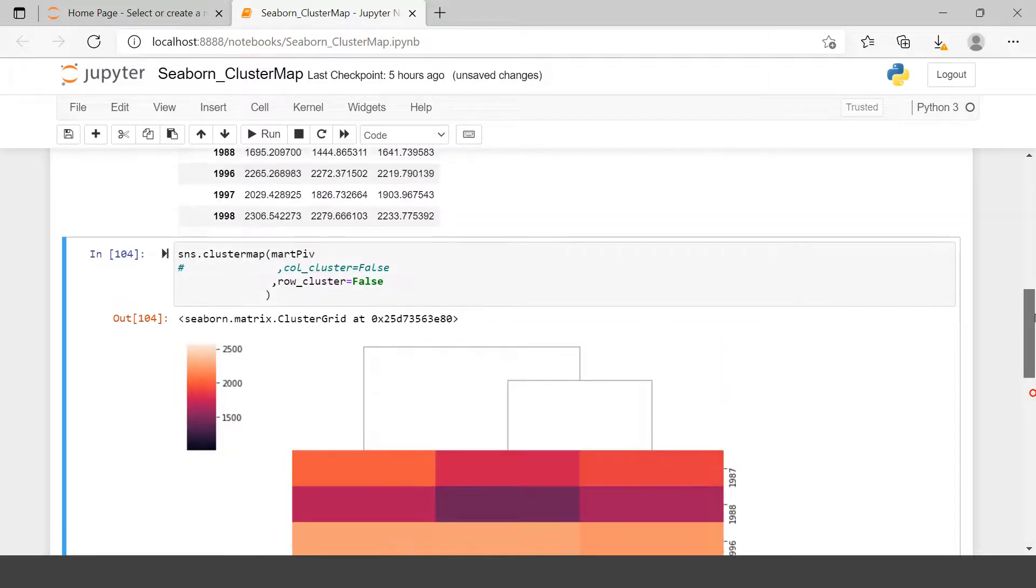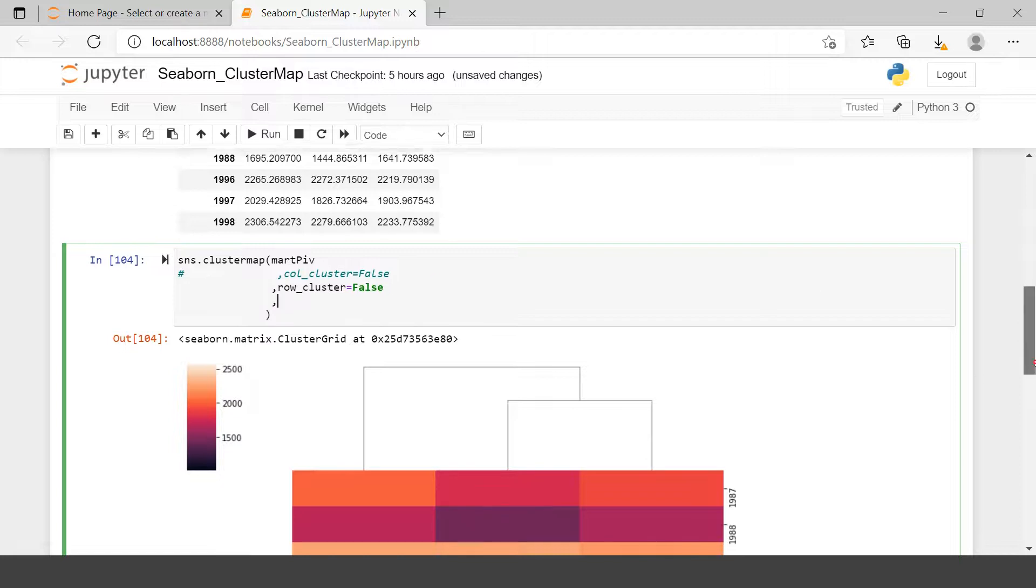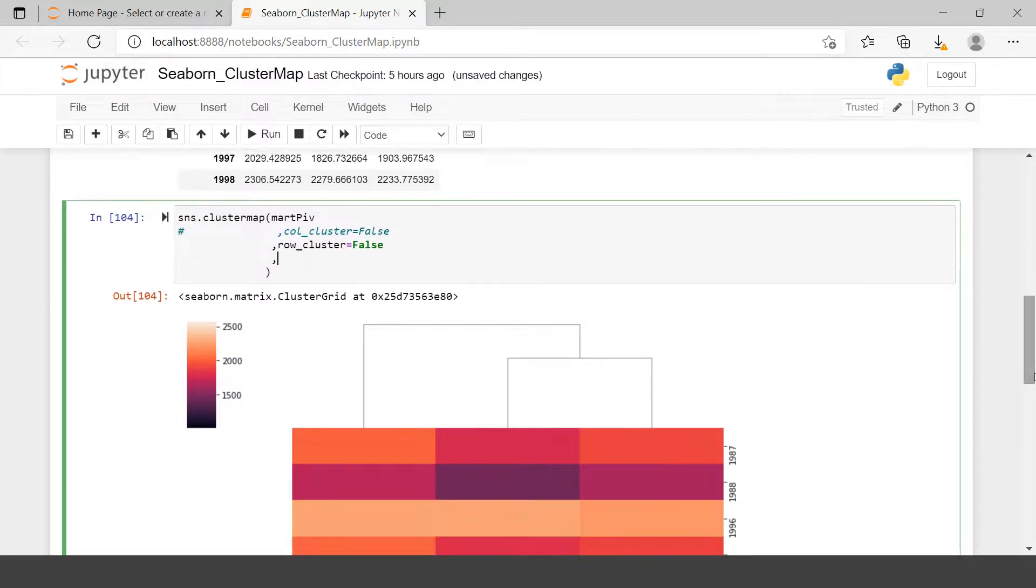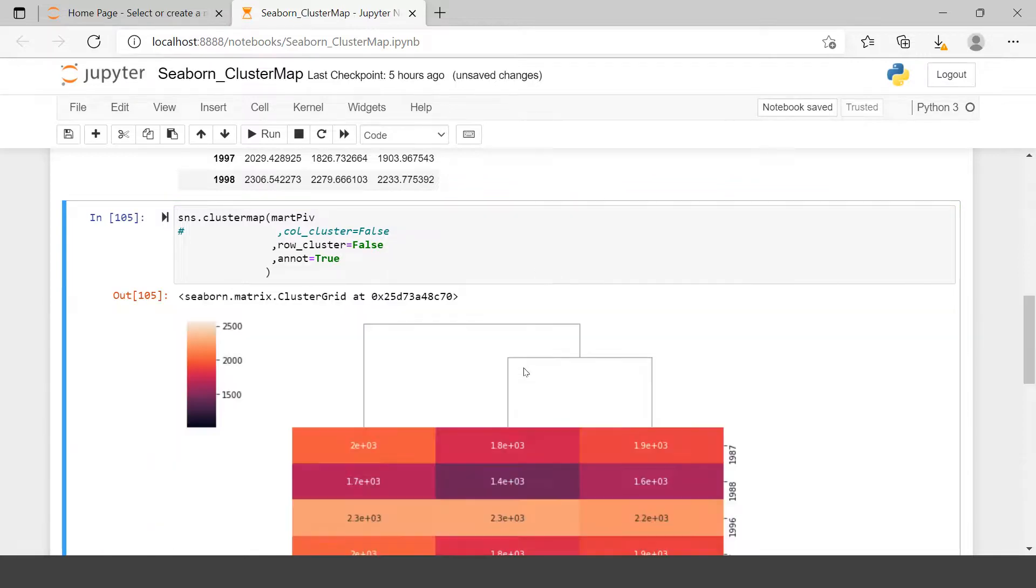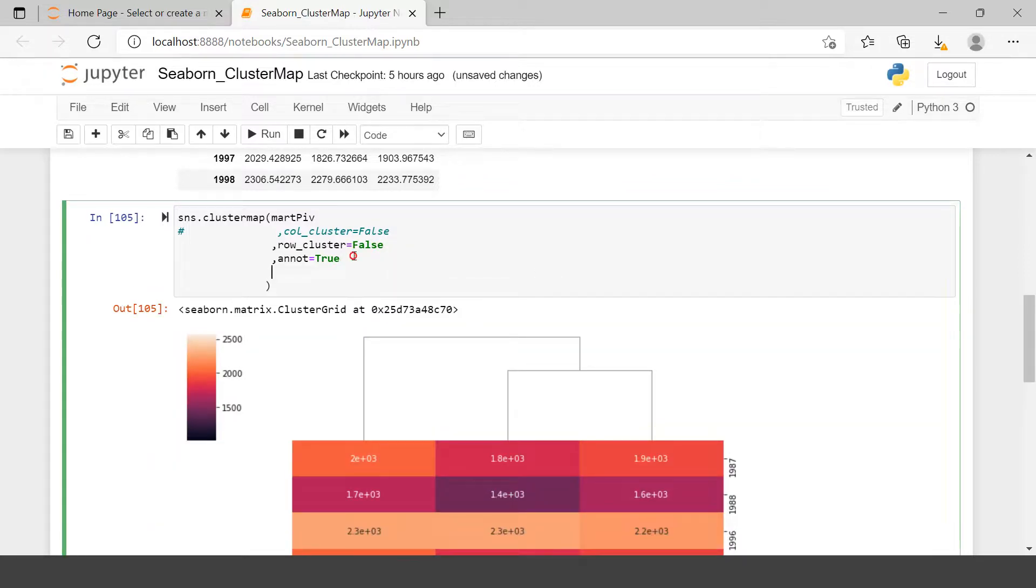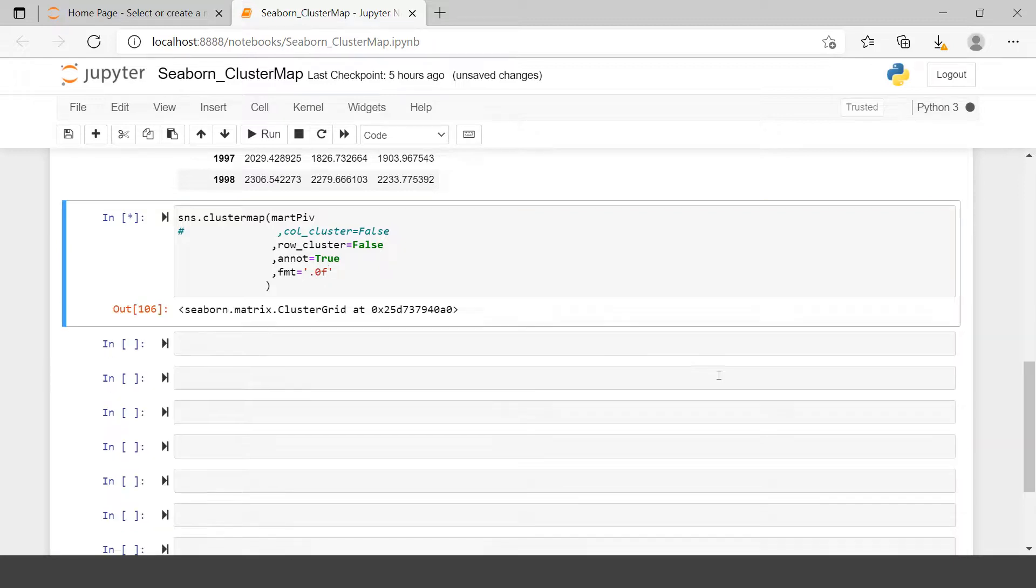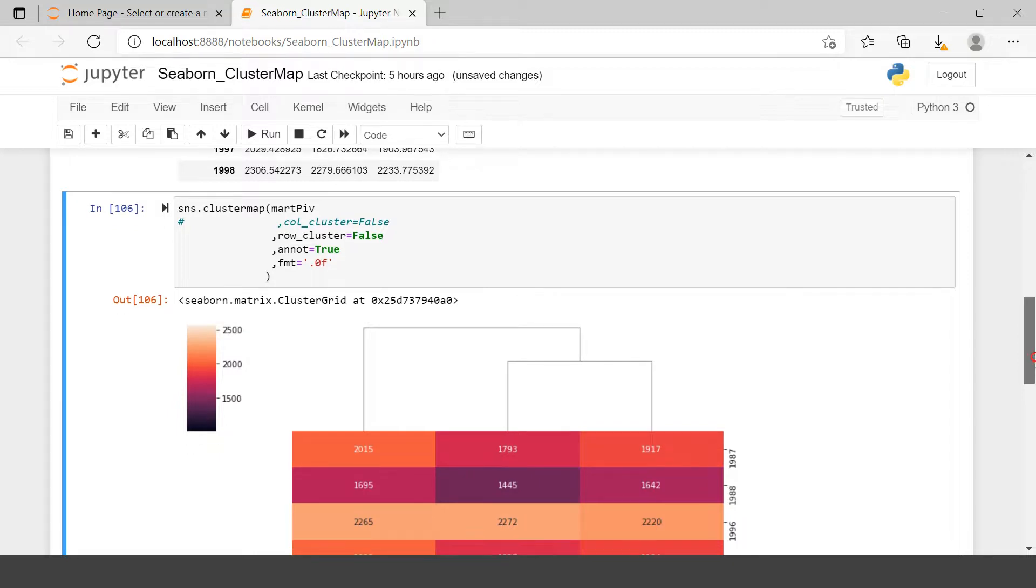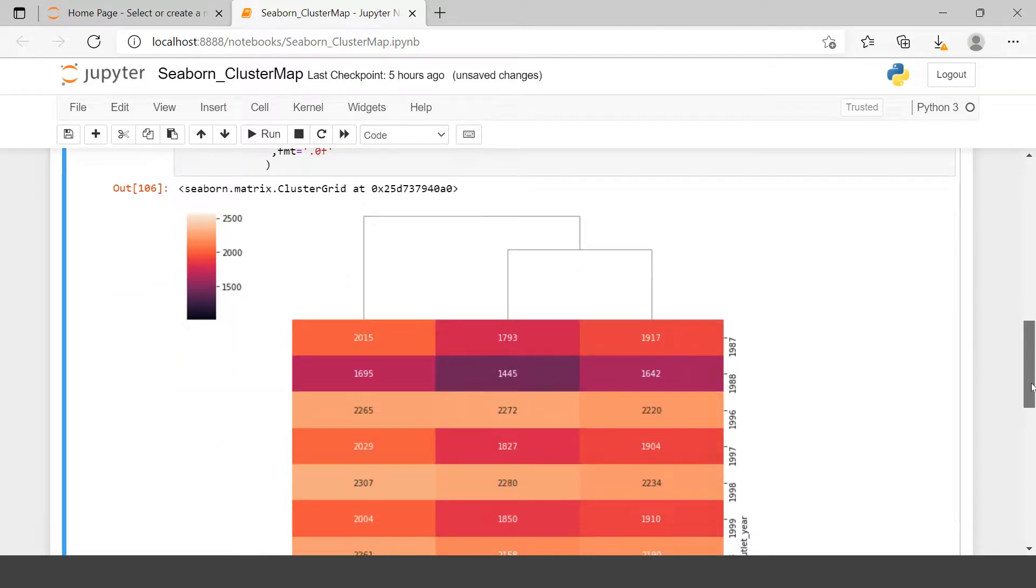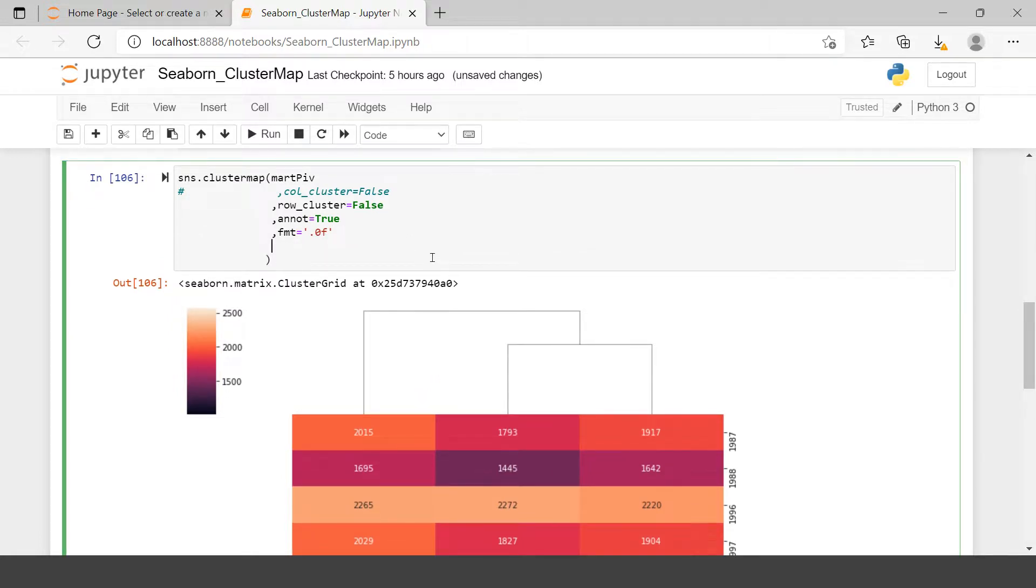Now moving forward, all the features which we had used in heat map, you can also try over here. For example, if you want to annotate, then you can say annot equals to true. Then annotation will be available. To fix the decimal points, we have to say how many decimal points do we want to see. So zero decimal point we want to see. F represents float. Now here you have the values. Further formattings you can take reference from the heat map. If you have not seen that, I strongly recommend you to go ahead and see that. All the formattings which we tried over there, more or less all of them can be applied over here.